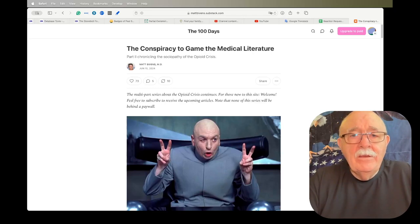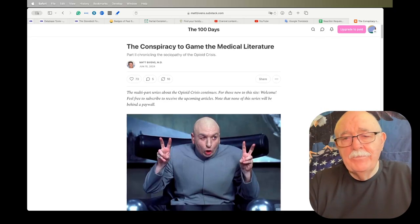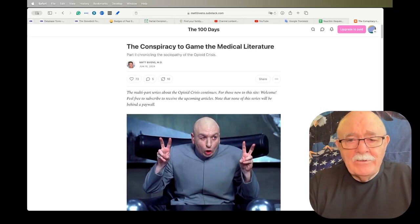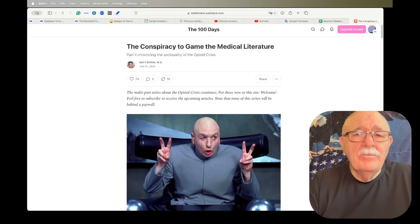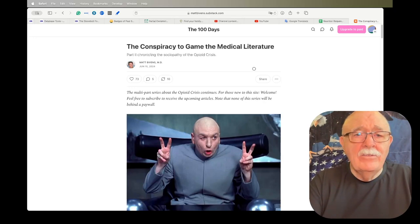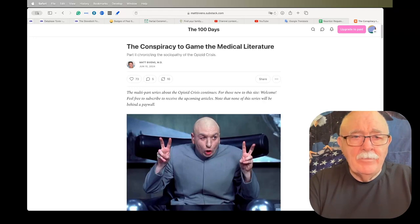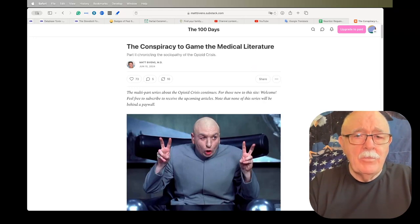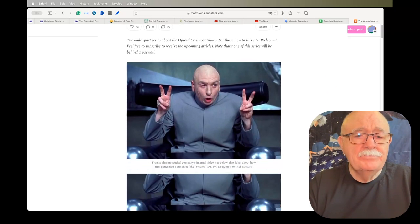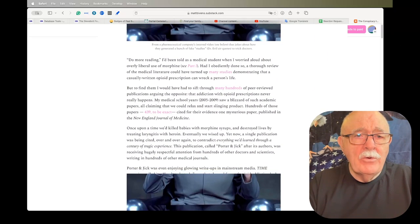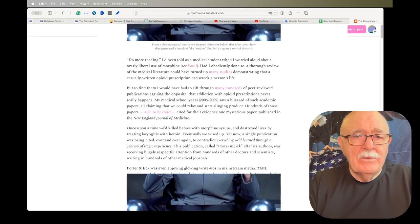The next thing that I have is the conspiracy to game the medical literature. I showed you the first installment of this and this is the second. So I wanted to bring it to your attention. It's written by Matt Bivens, who's an MD and he's now a reporter and he's writing about having to do with opioids and how the medical profession deals with them.